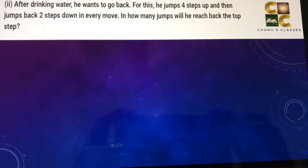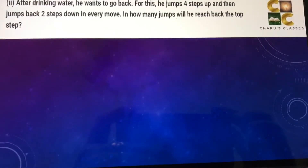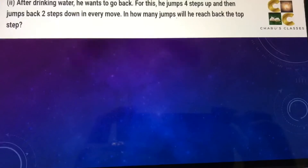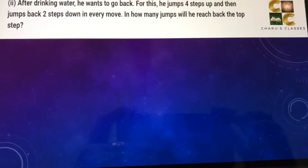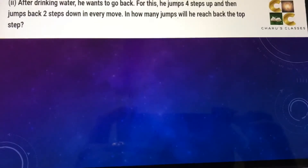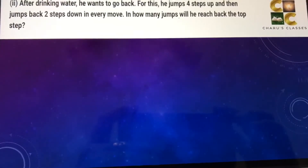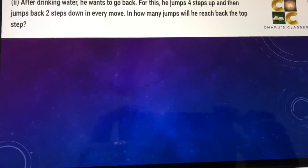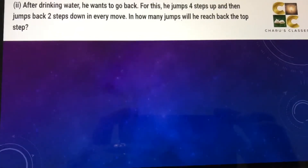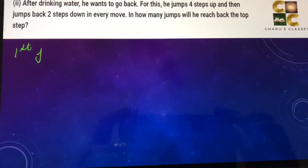In the second part of the question, after drinking water the monkey wants to go back. For this he jumps four steps up and then jumps back two steps down in every move. When he moves four steps up we take minus four, and as he comes down we take positive. Let's see how many jumps he takes to get back.